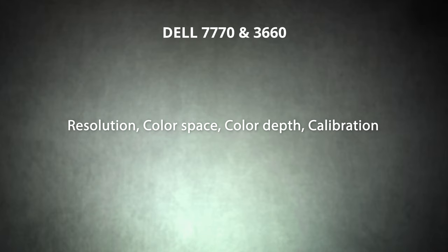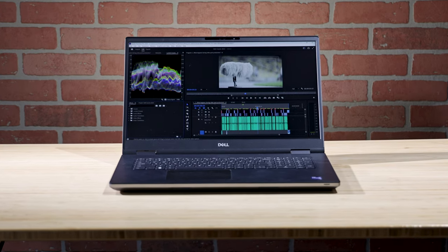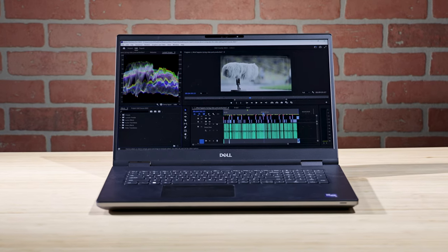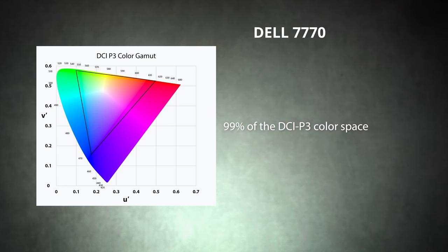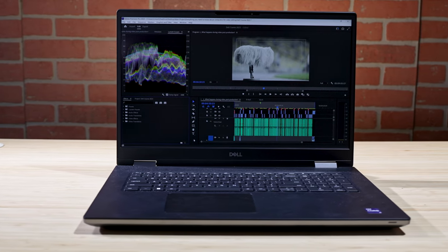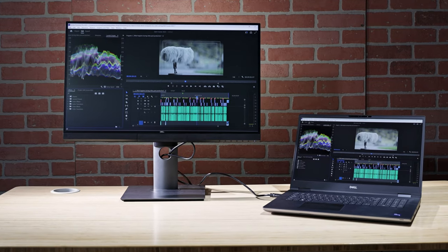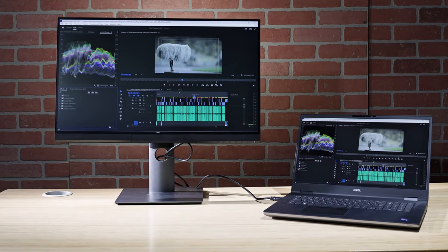Now that you know what to look for in a video editing monitor, let's take a look at a couple of real-world examples. Remember, we need a monitor that matches the native resolution of our footage, has good color space coverage and color depth, and can display those colors accurately. We'll start with the Dell 7770 — this mobile workstation can be equipped with a 4K or HD display that covers 100% of sRGB color space as well as 99% of the DCI-P3 color space. The monitor features Dell Premier Color, allowing you to switch between color spaces depending on the content being viewed, and will calibrate the wide-gamut display so your media displays as intended.